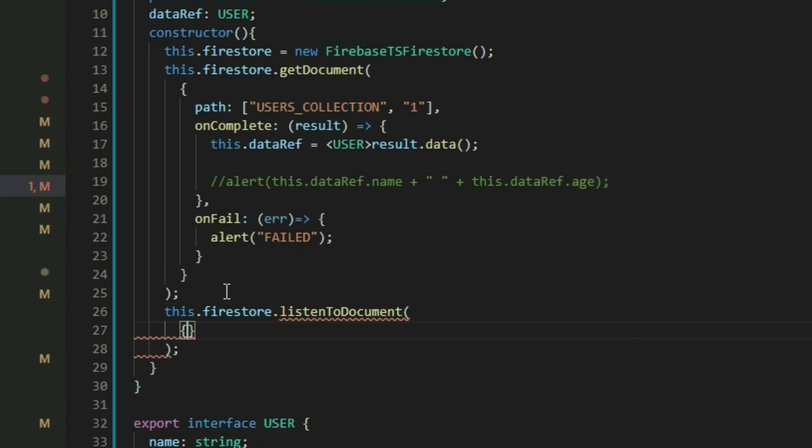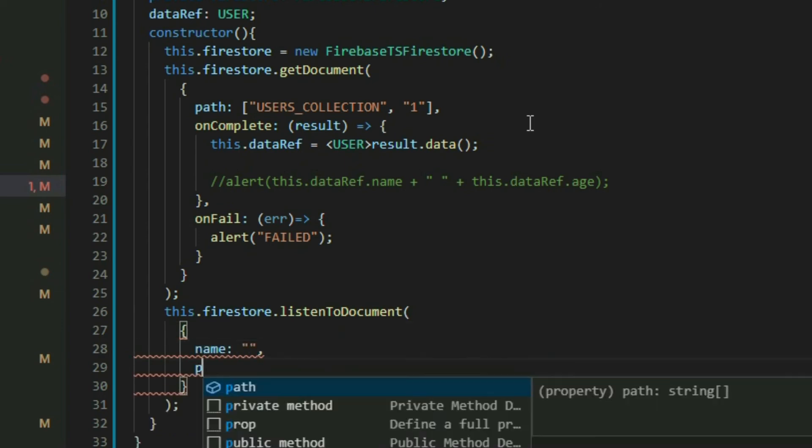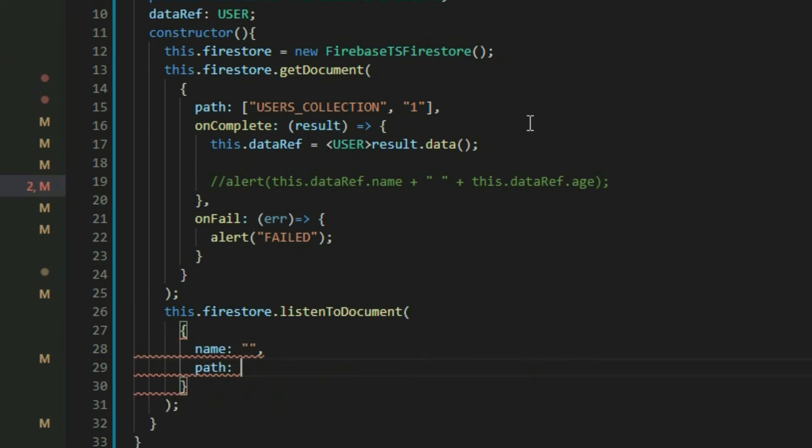It accepts an object with up to three properties: Name, Path, and OnUpdate.